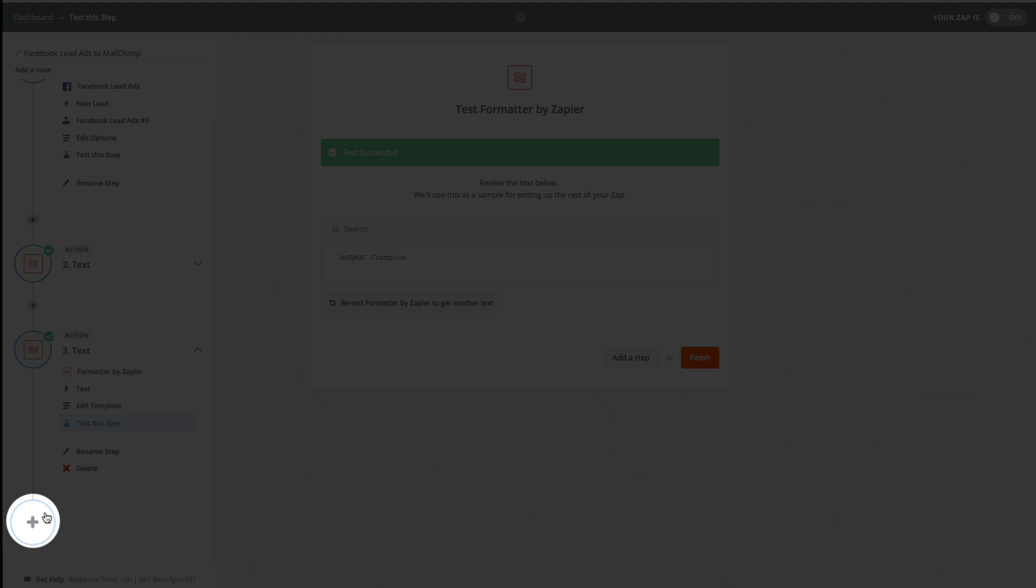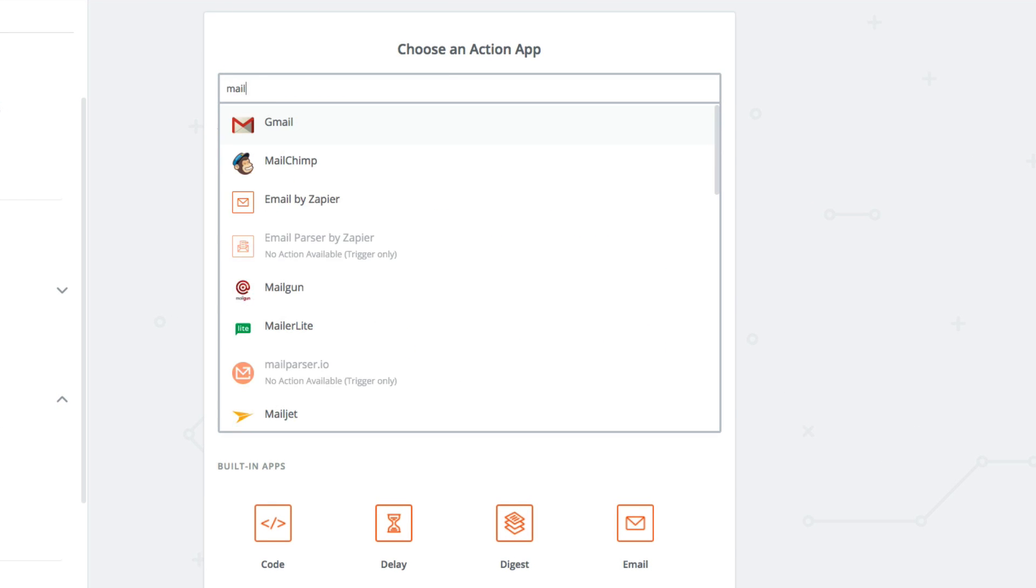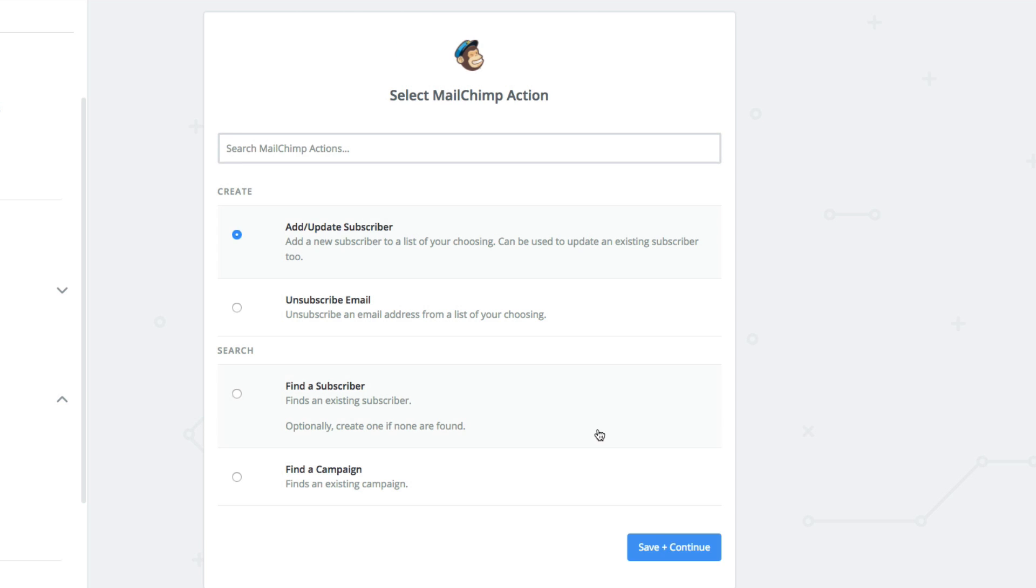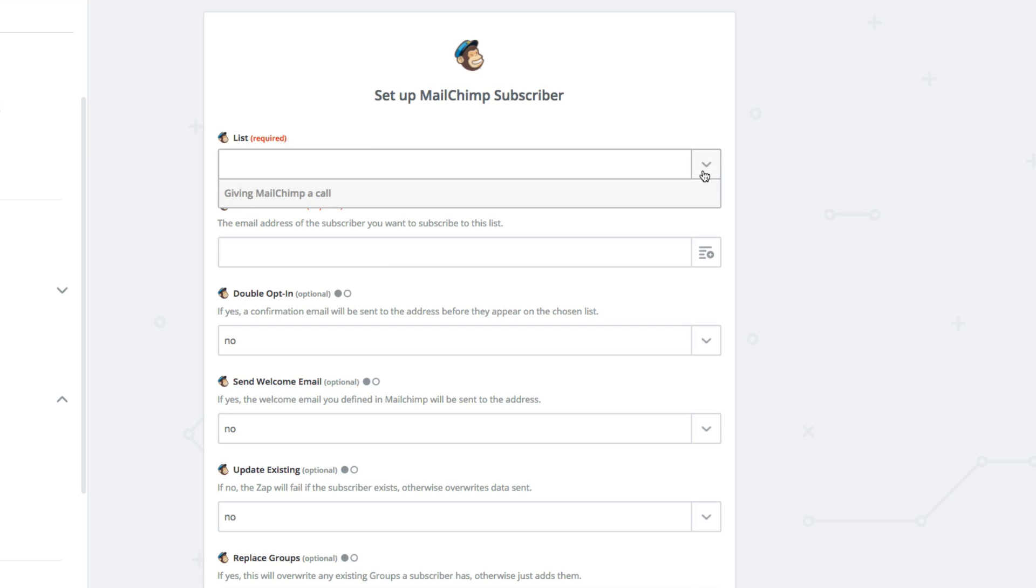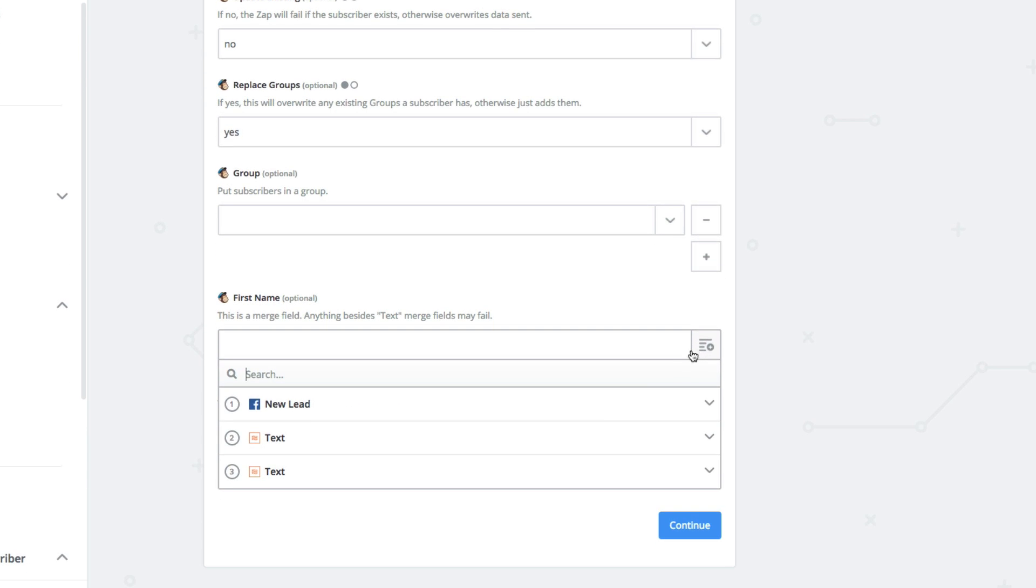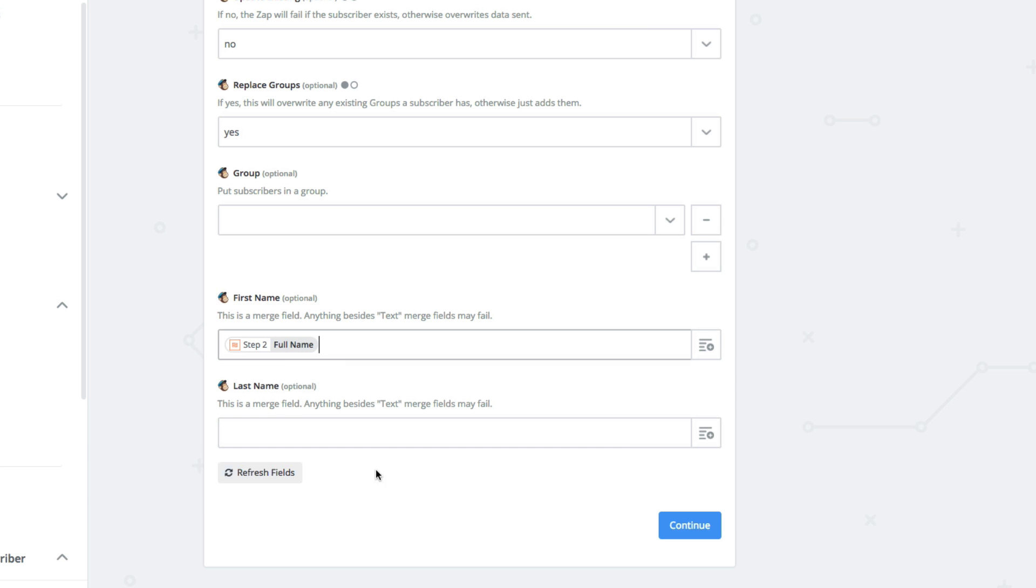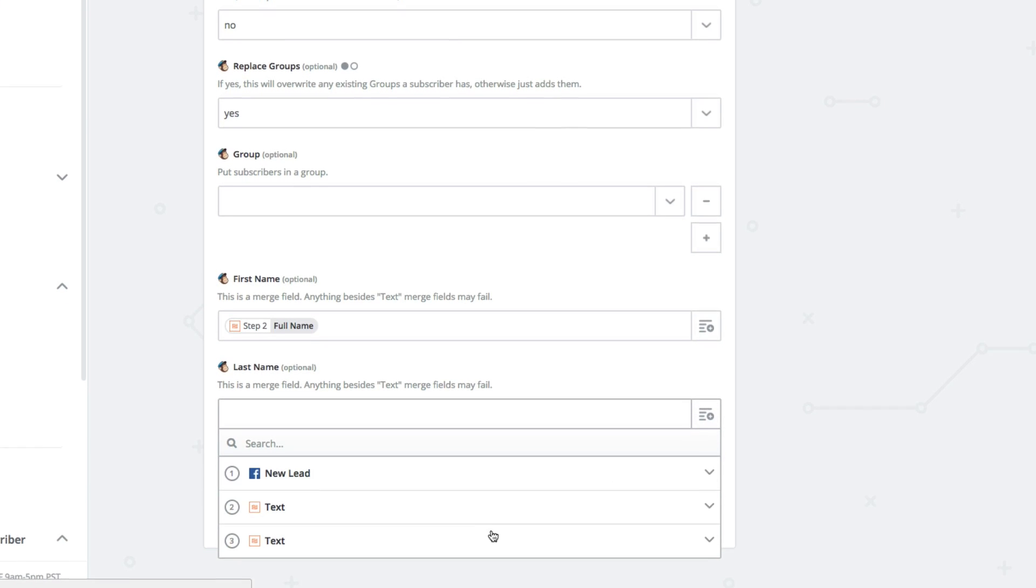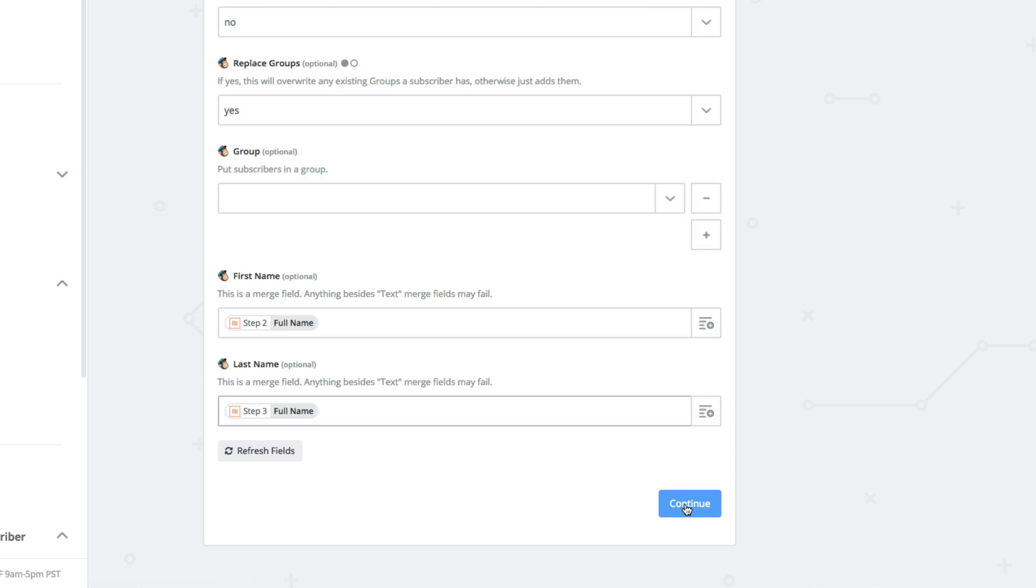Finally, let's re-add that MailChimp action step. We'll fly through this since we covered it earlier. Once you've selected the list, it's time to see how formatter worked. In the first name field, we'll use the output of our first formatter step to add the first name. We'll do the same thing in the last name field using the output from the second formatter step.